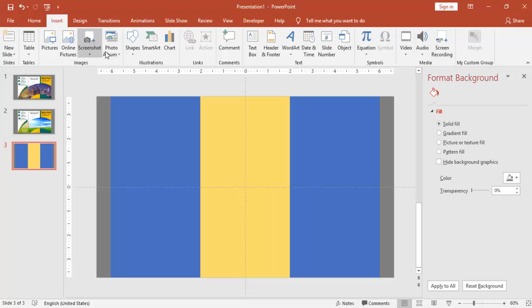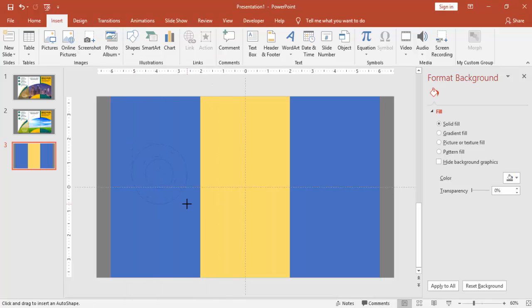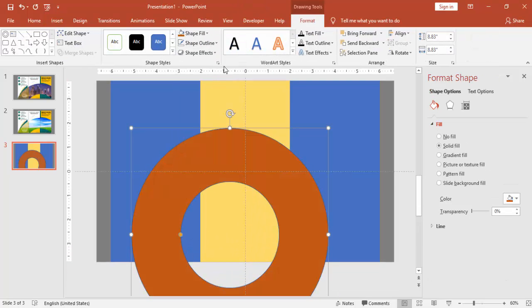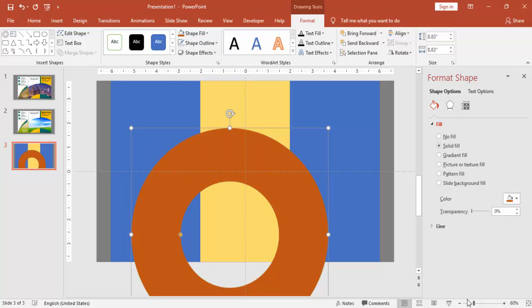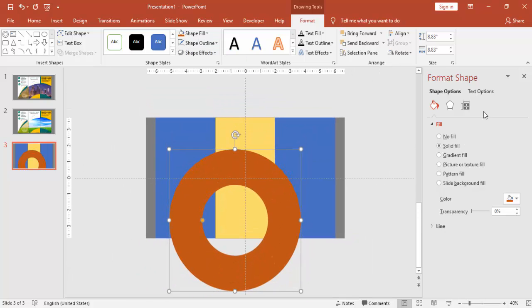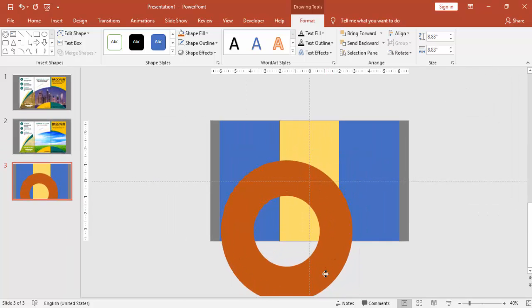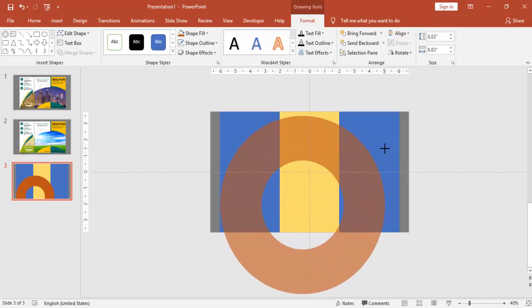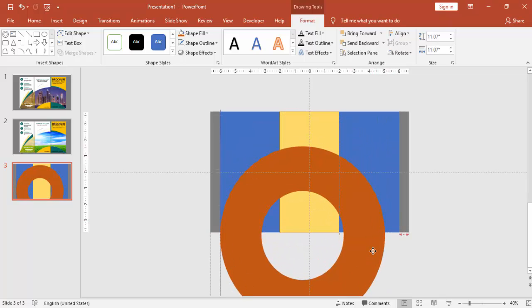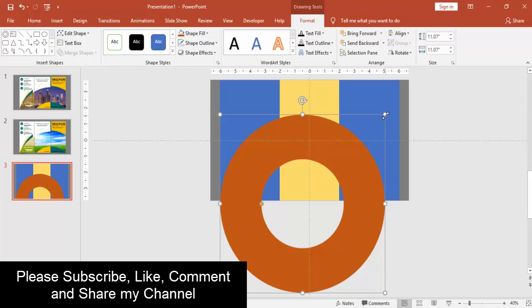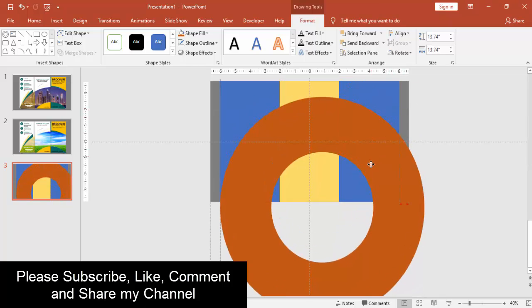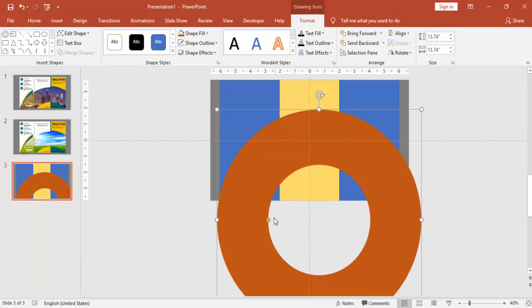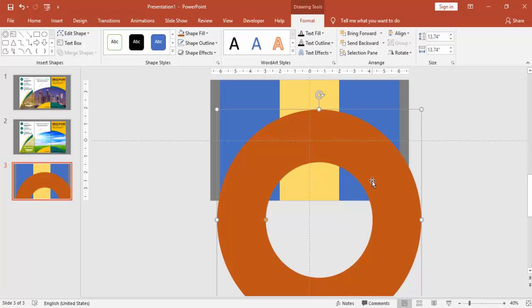Go to insert, shapes, select circle, hollow circle and give a different color with no outline. Increase the size so that it will fit in all the three rectangles and place it over here. Make sure that you spend a good amount of time in aligning this one.